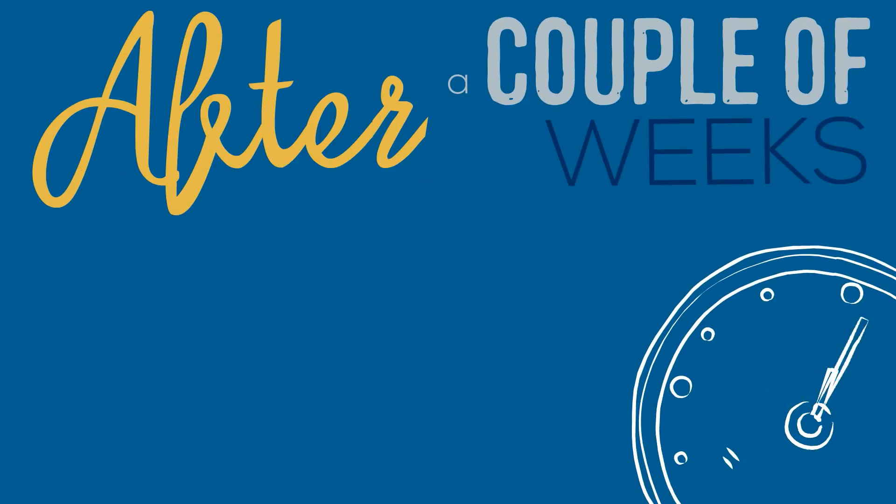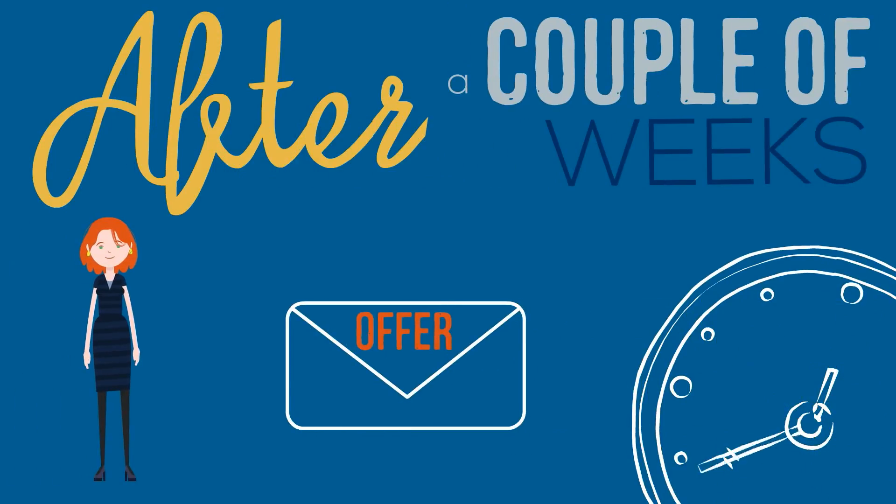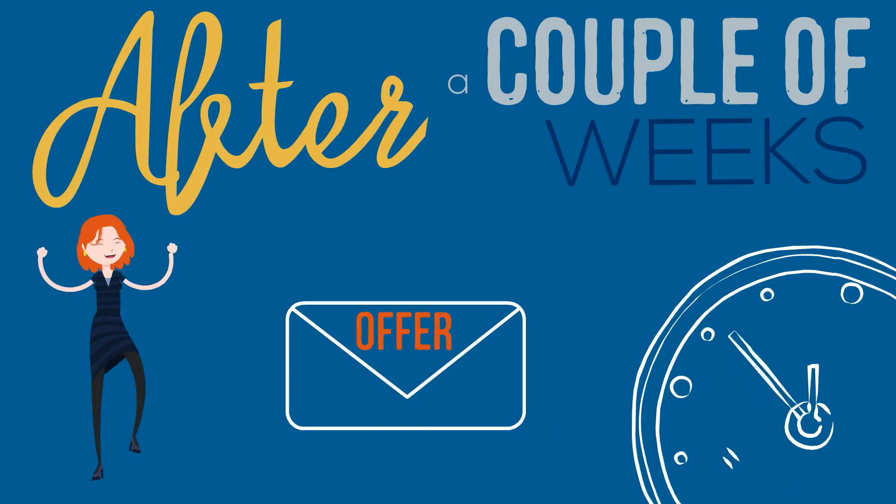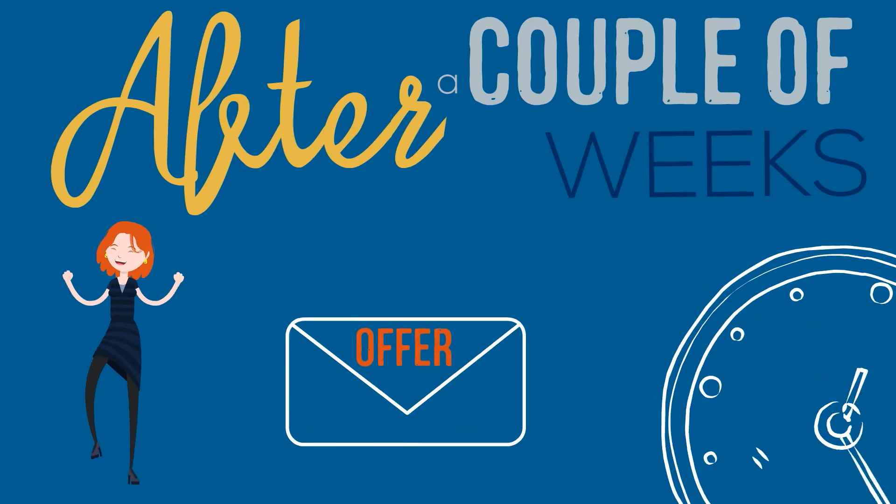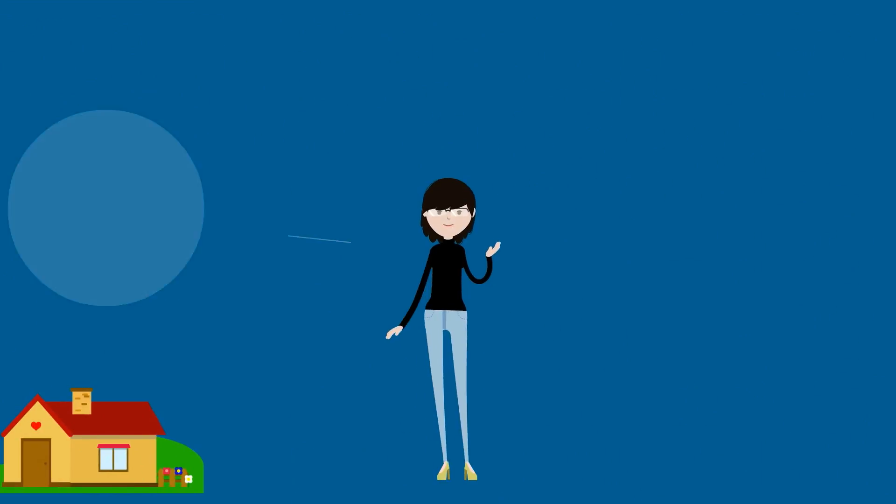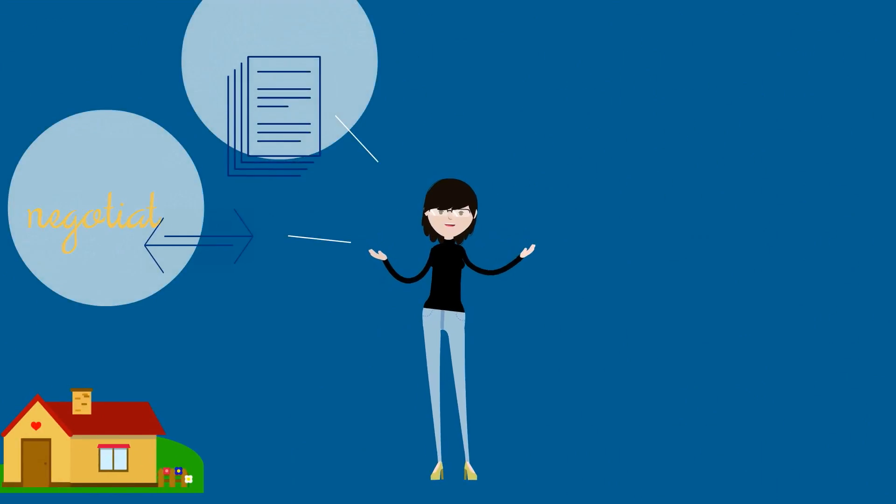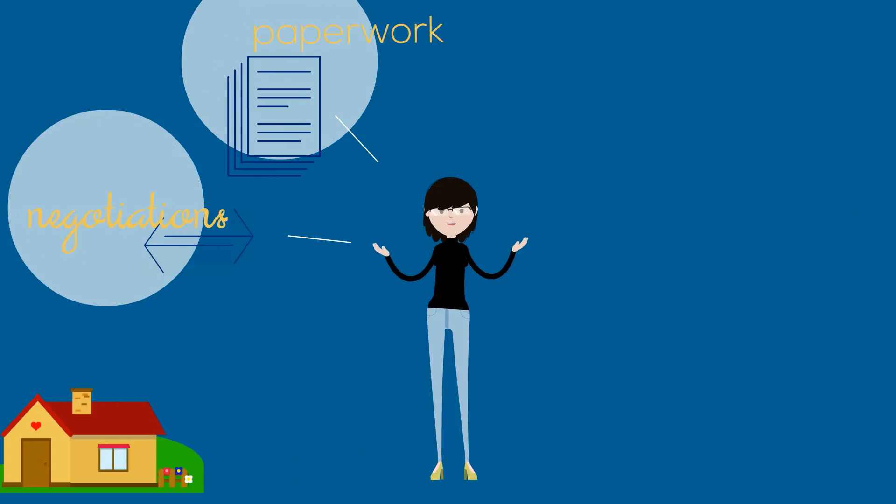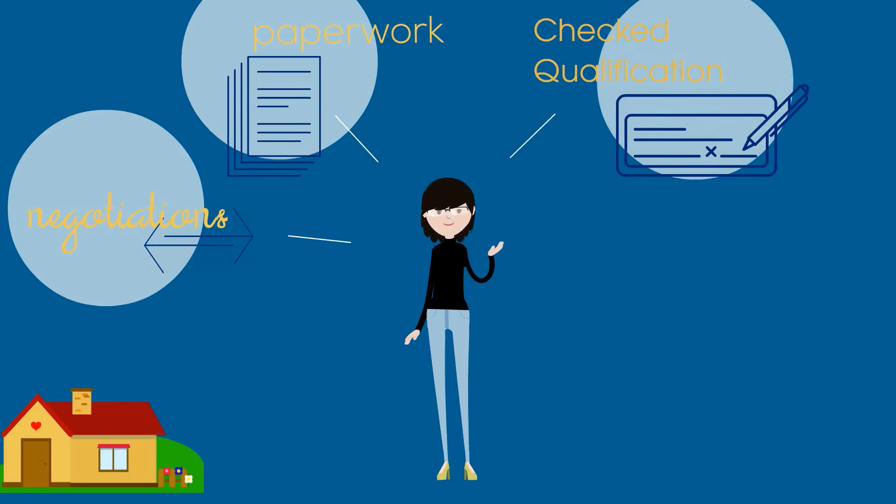After a couple weeks, Rory got an offer she liked at $249,000 and she accepted. Her Realtor did all the negotiations and paperwork and made sure the offer was qualified.